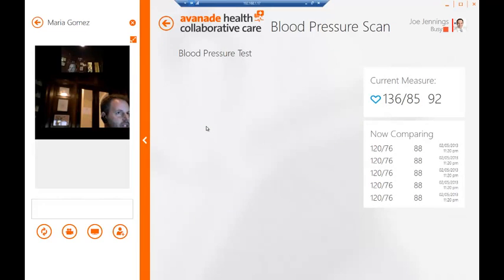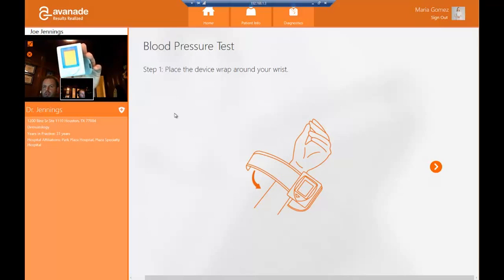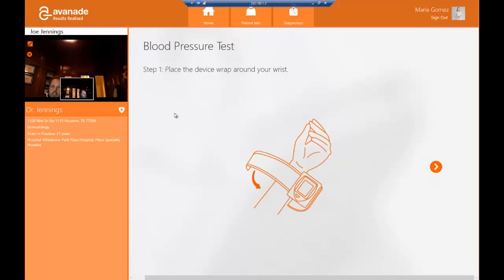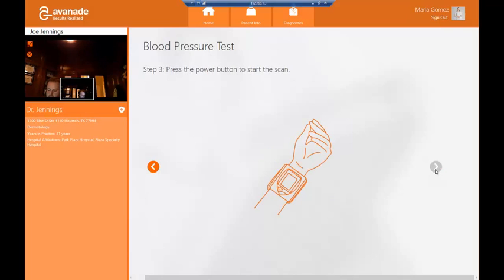Once Dr. Jennings initiates the current scan, Maria from the pod, or from her home health care application, will receive a notification that she needs to perform the actual scan. In this case, we are performing a blood pressure test. Maria is going to use one of the attached devices — a blood pressure monitor — and follow the instructions to complete the exam. Maria will start by placing the device across her wrist as suggested, and then perform the physical activity to take the actual exam and start the scan itself.